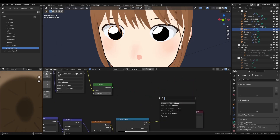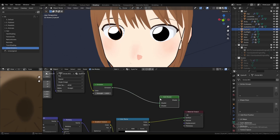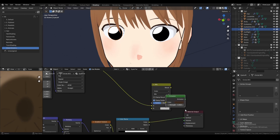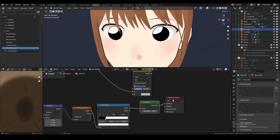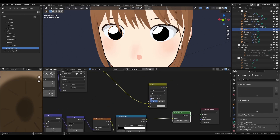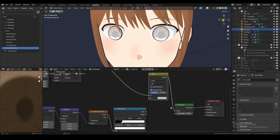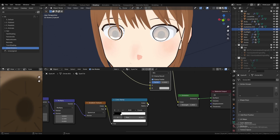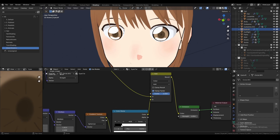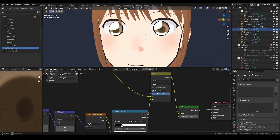Moving onwards, let's combine this with our eye texture. First you want to add a mix color, and then connect your texture to A, connect your result to color, and then your color ramp to B. And make sure instead of mix, it's on Add. Then turn the factor all the way up to 1.